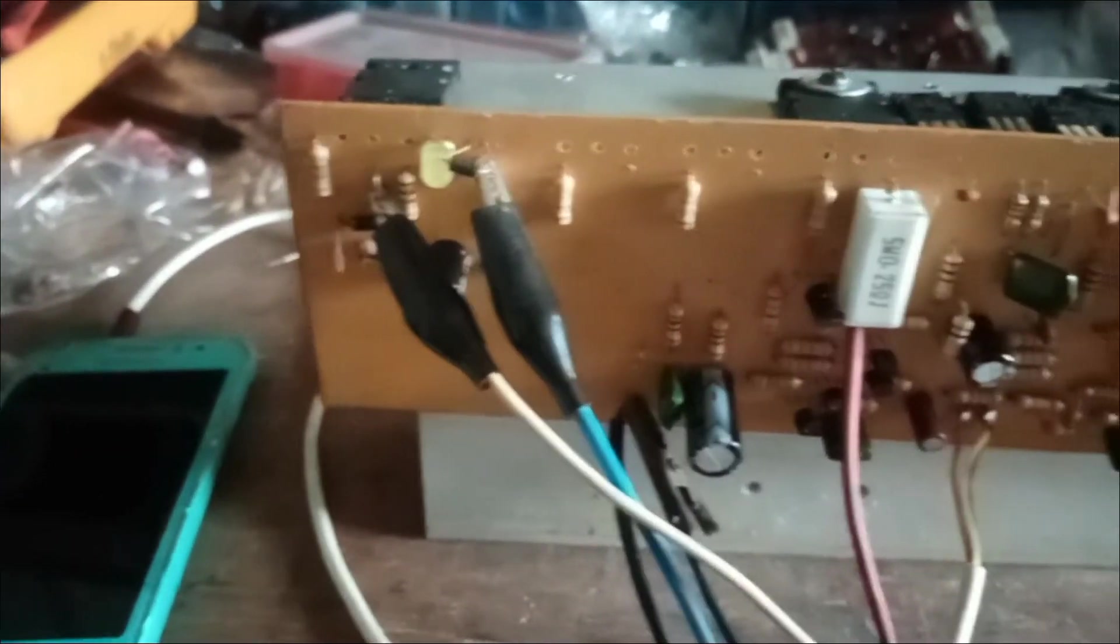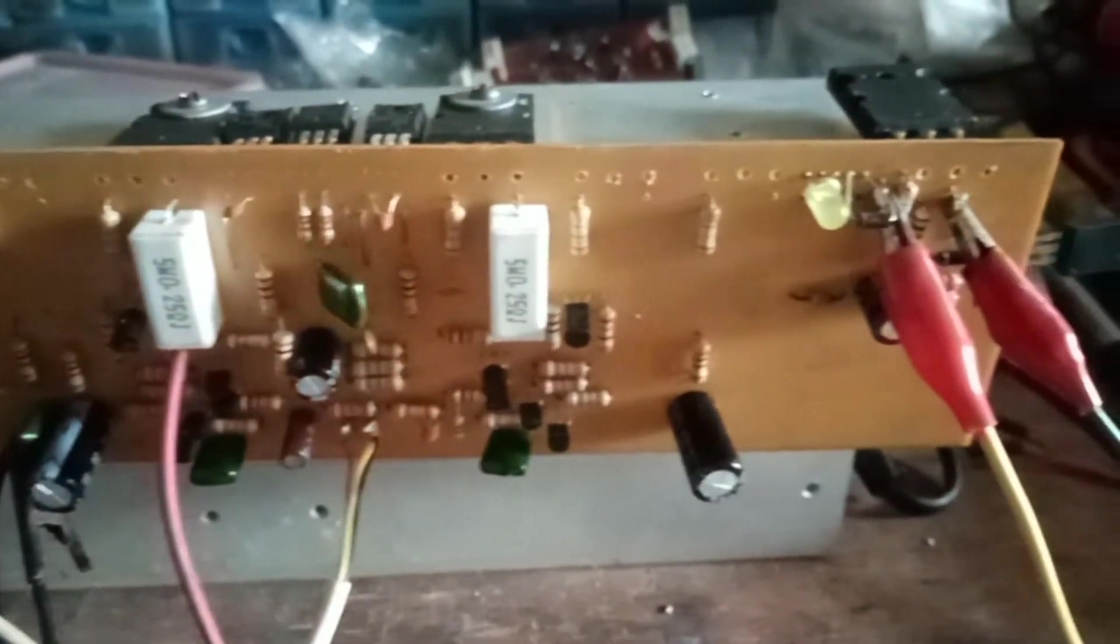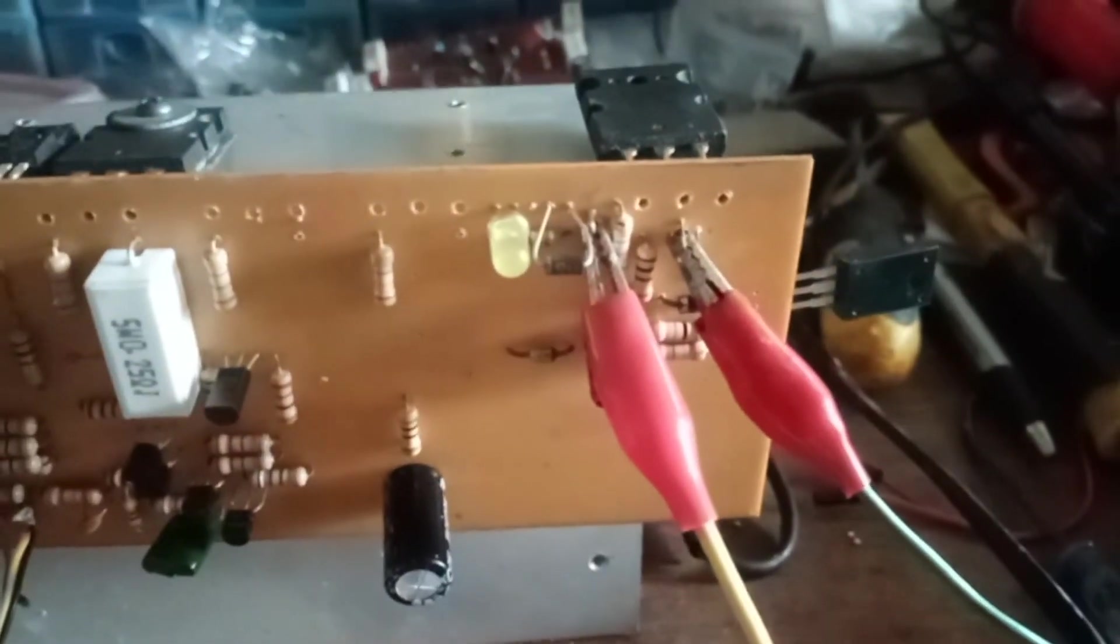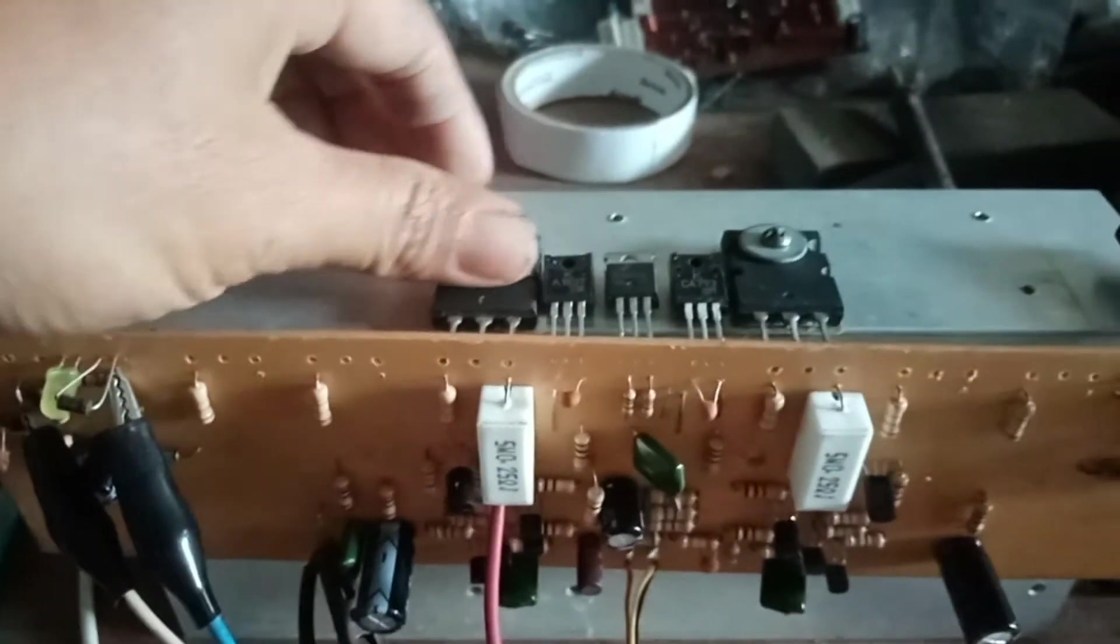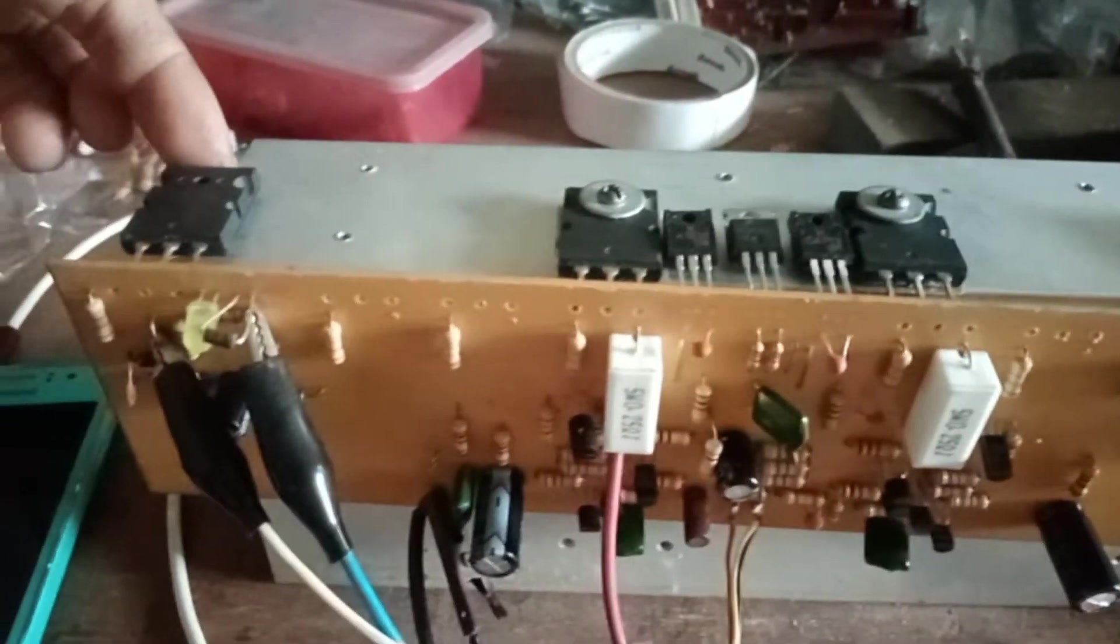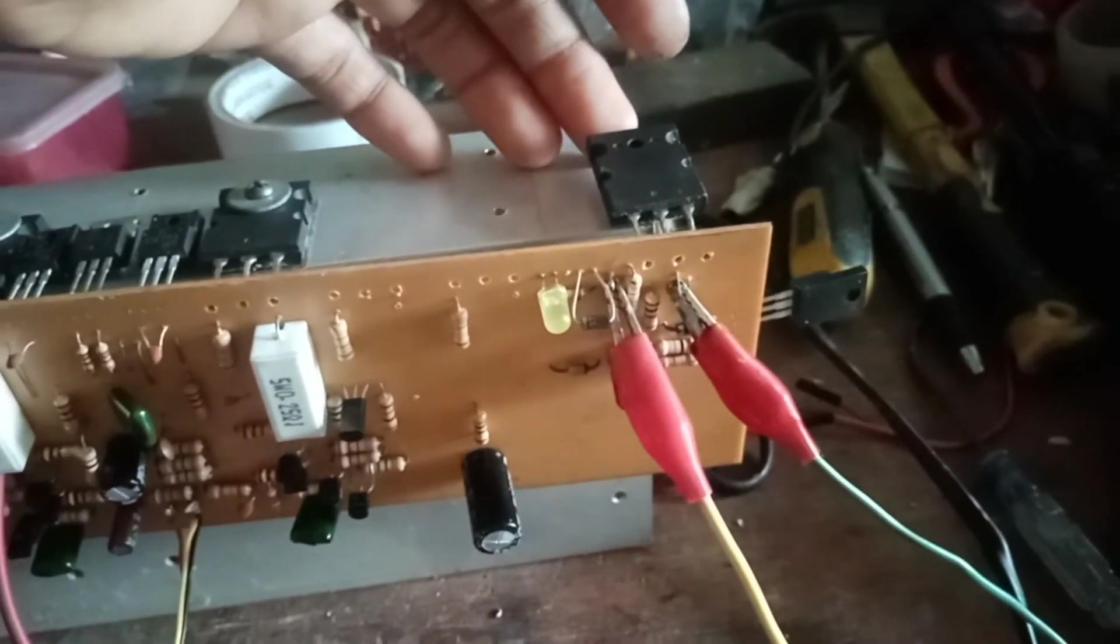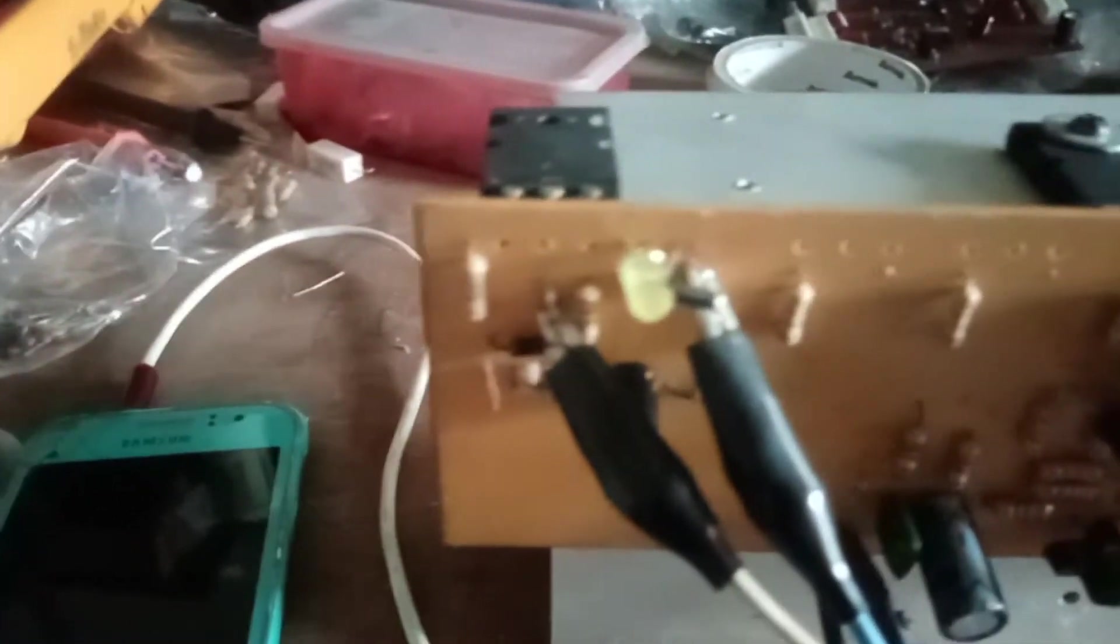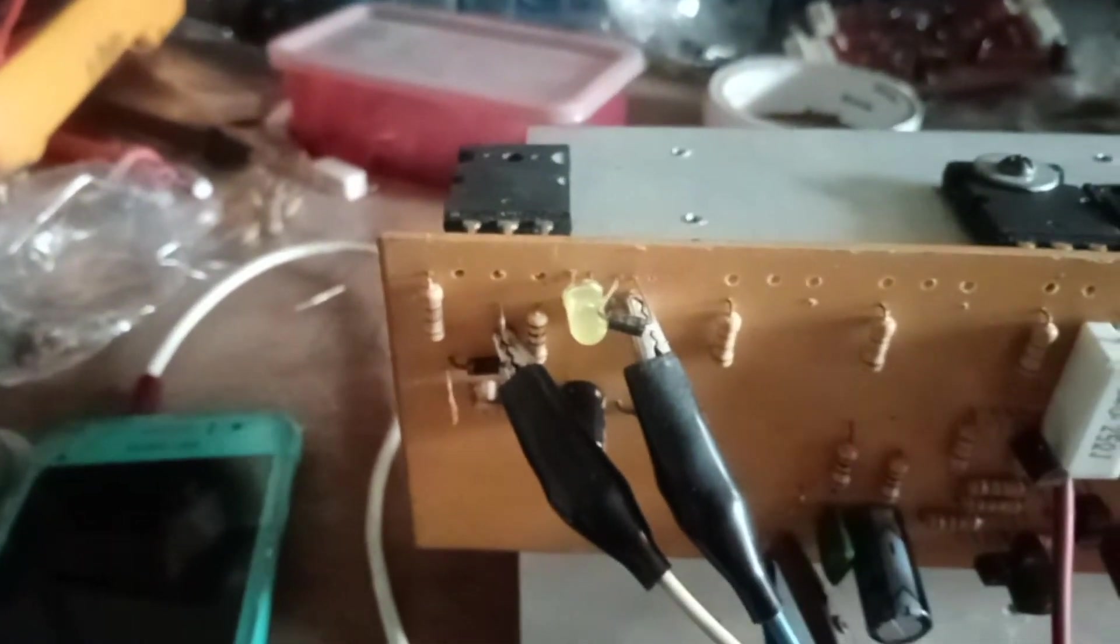Mini Class H. So ito na po sya mga bossing. Ito na po ang ating Yeroshi Mini Class H. Okay so one pair lang po yung nilagay ko dito for testing purpose, one pair lang. And then isang one pair lang din yung kanyang step. So ito po ay BGT Step.